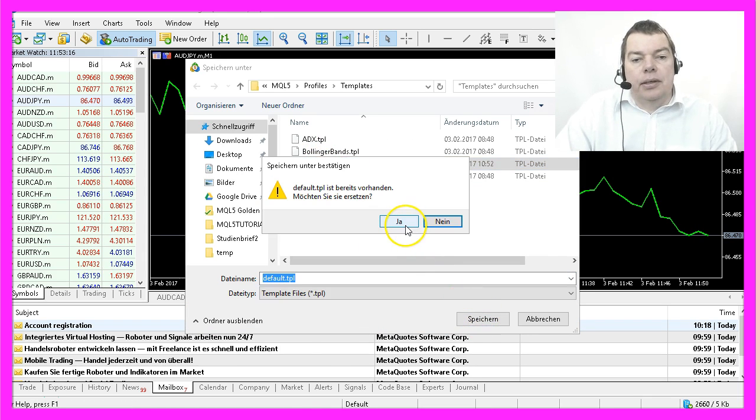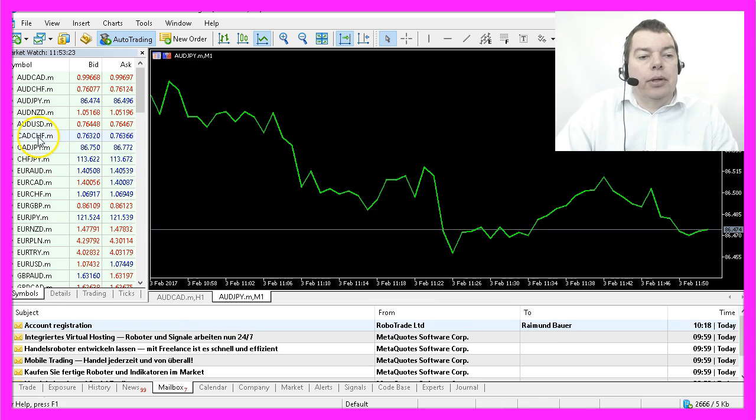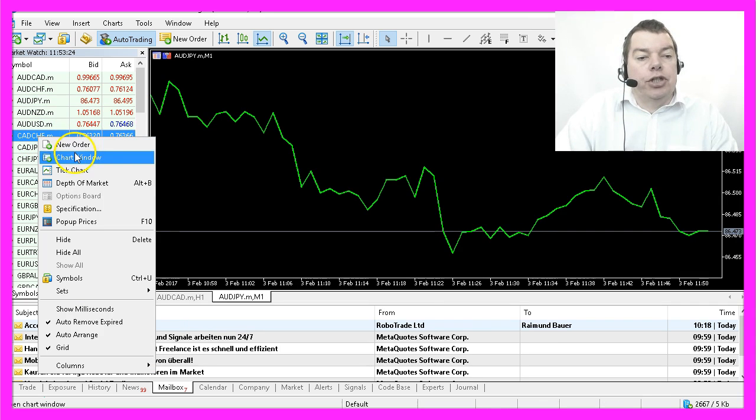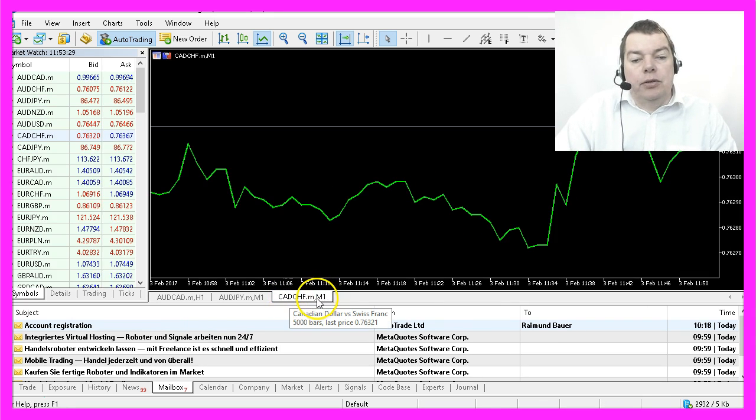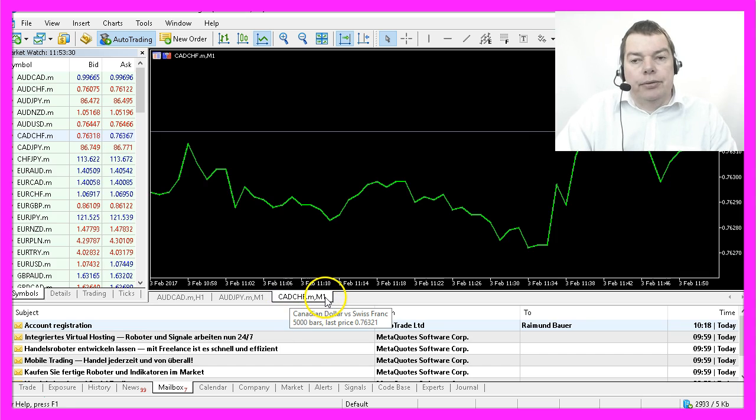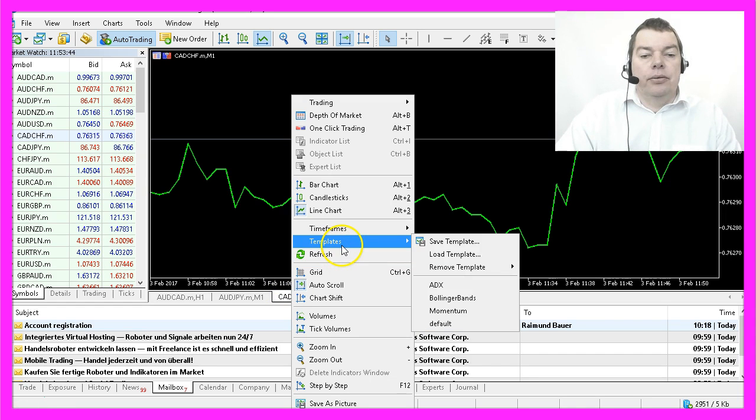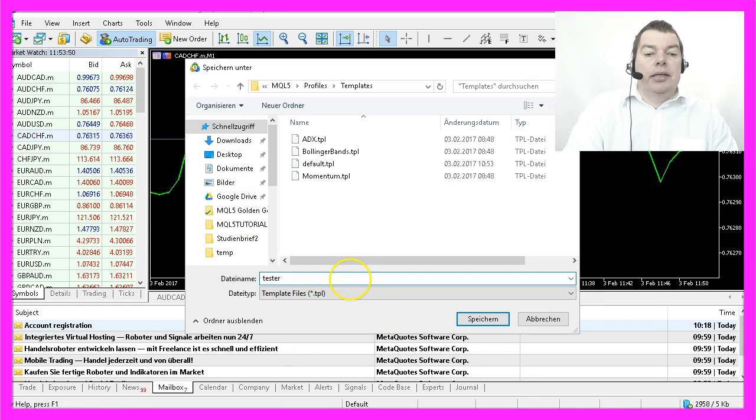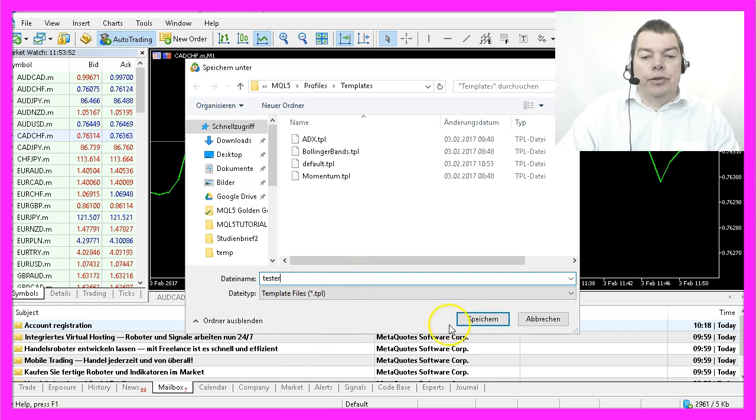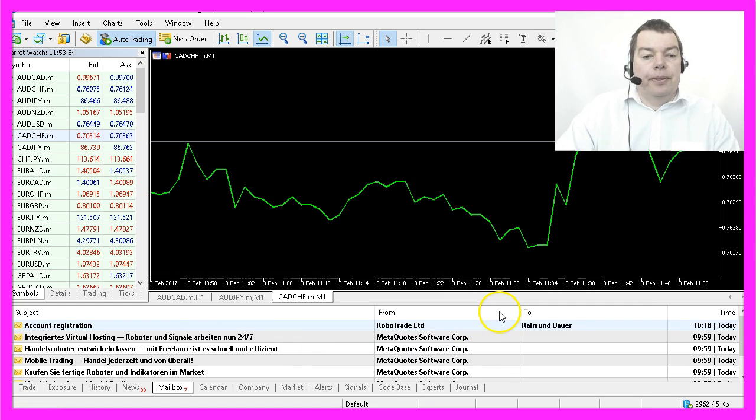Now I open another chart, and this one is right from the start the one-minute chart. You can also save it as tester.tpl if you want to have the same kind of chart for your backtesting.